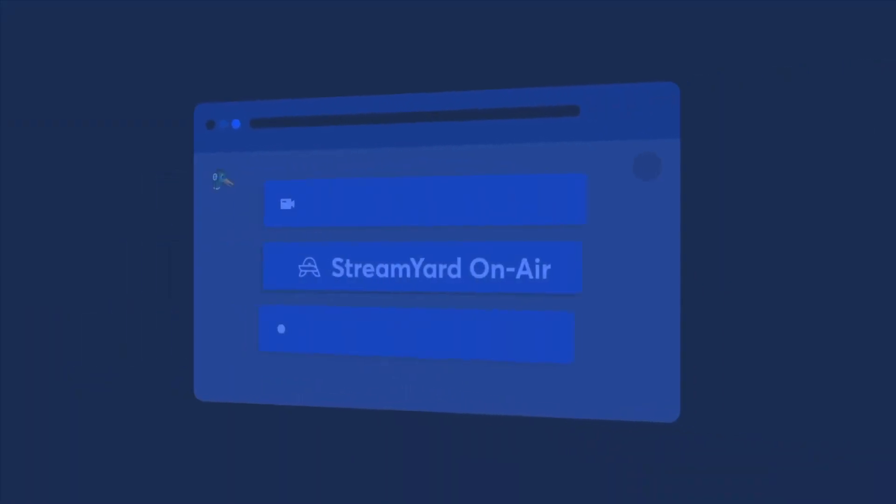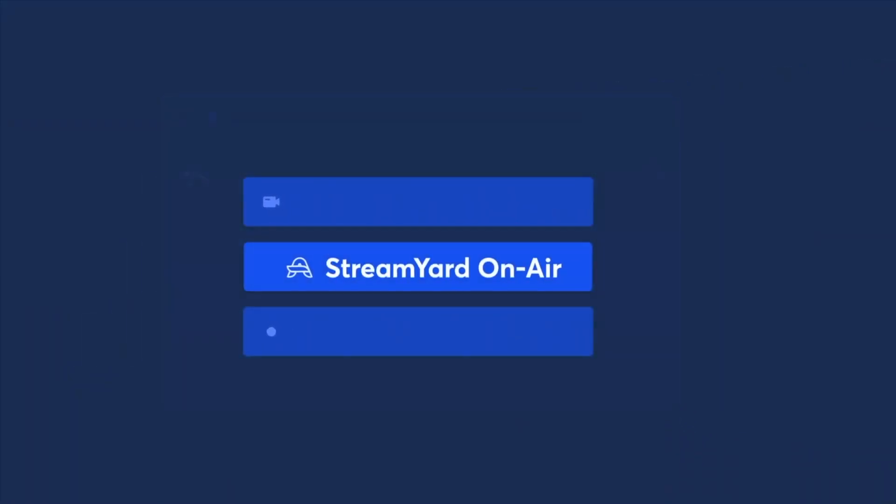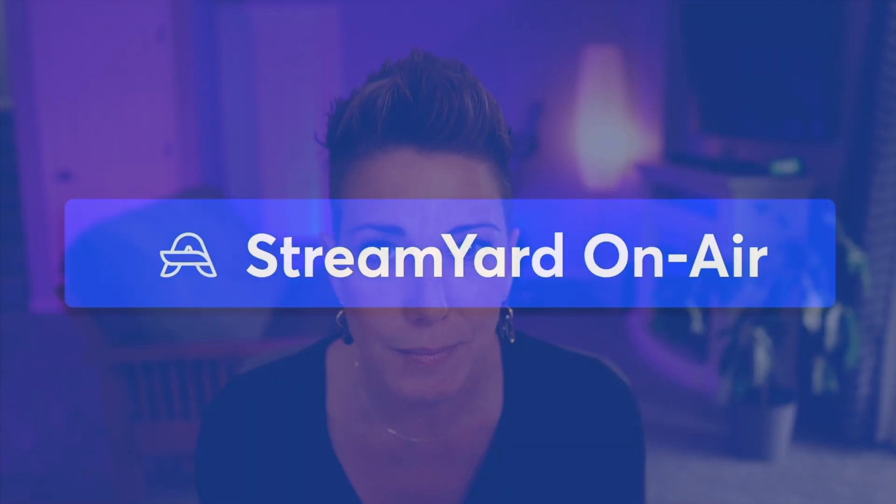Which, by the way, StreamYard has a webinar platform called StreamYard On Air, and it uses all the same studio features that our live video broadcasting software uses as well. So if you're already a StreamYard user, you're a great fit for StreamYard On Air because you're literally just a few clicks away from creating your first professional, awesome webinar.